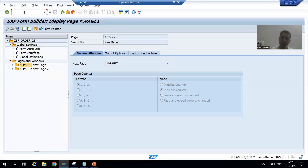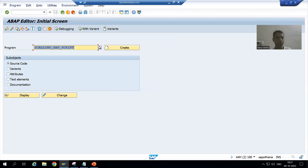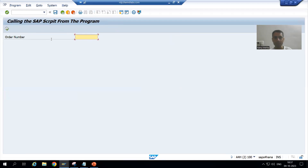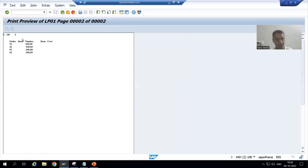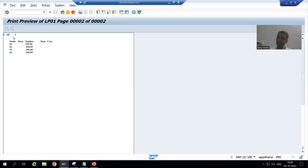I will run the SAP program and provide the order number. Now you can see Page 1 of 2 — the current page and total page are displayed correctly. If I go to the next page it shows Page 2 of 2. The current page and total page are working as expected.